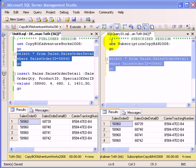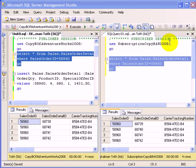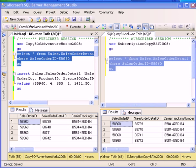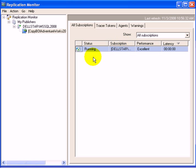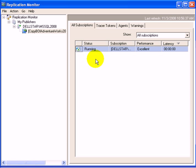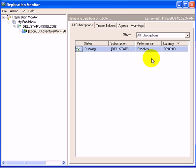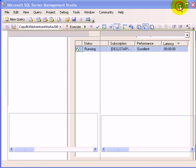You will learn how to set up replication from a publisher database to a subscriber database and subsequently test that the replication works. We can take a look at the replication monitor and see that right now the replication is working, and the performance is excellent.